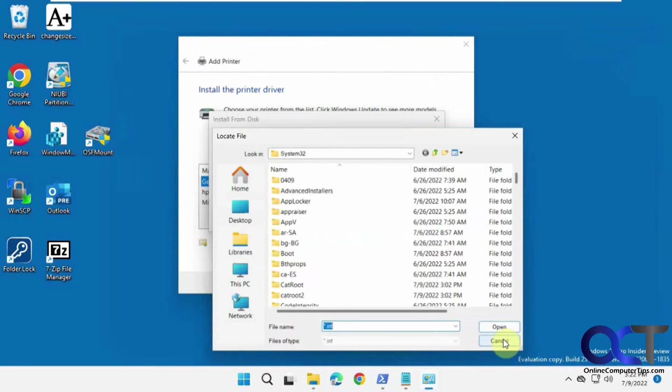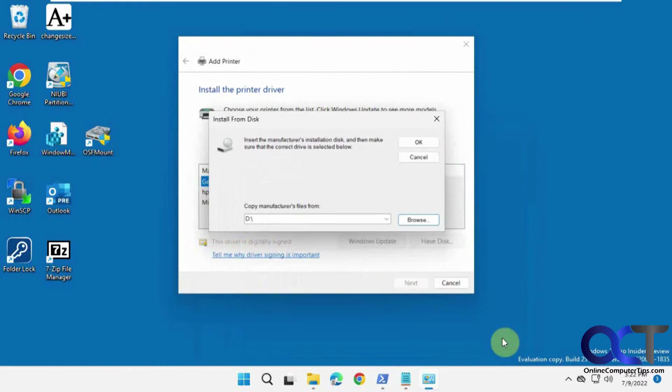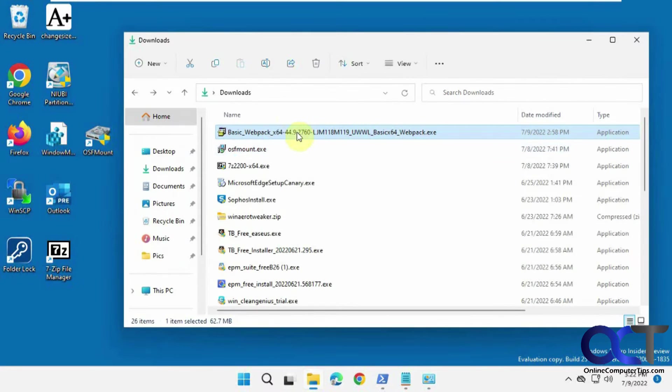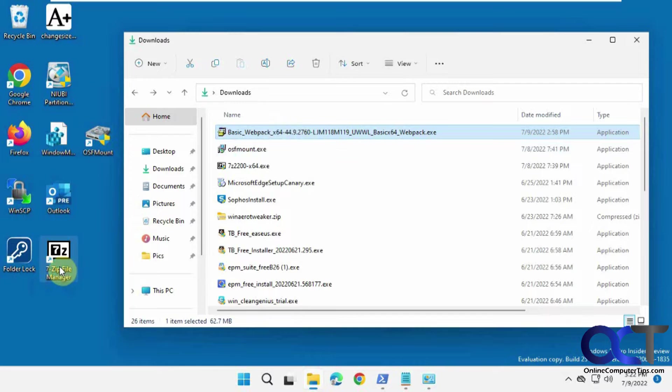But if you're just looking for the INF file, you could get it from your executable file by using 7-zip, which is kind of like a WinZip type program. It's free to install. I'll put a link in the description.